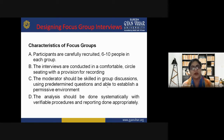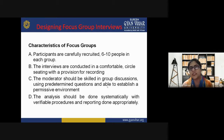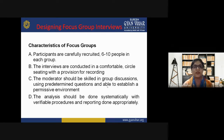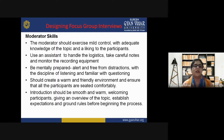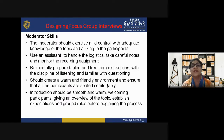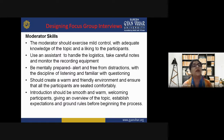Fourth, analysis should be done systematically with verifiable procedures and reporting done appropriately. As there is a provision for recording, after verifying all points that the participants expressed during the discussion, the analysis is done on the basis of that. Now let's study moderator skills — the moderator is the person who starts the discussion, brings all participants together, and takes care of important things while discussion is ongoing.